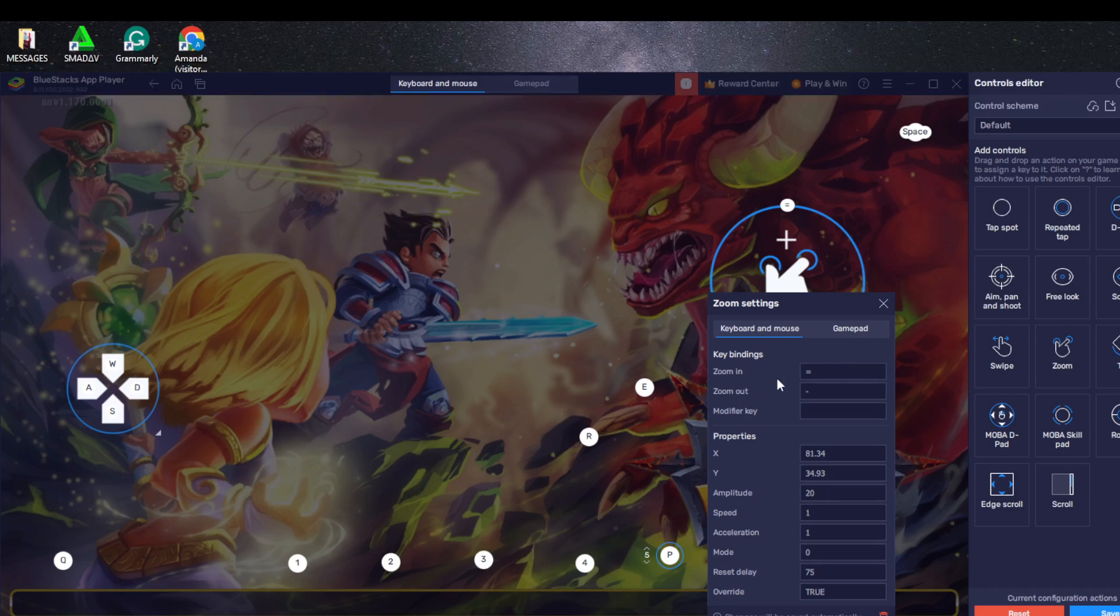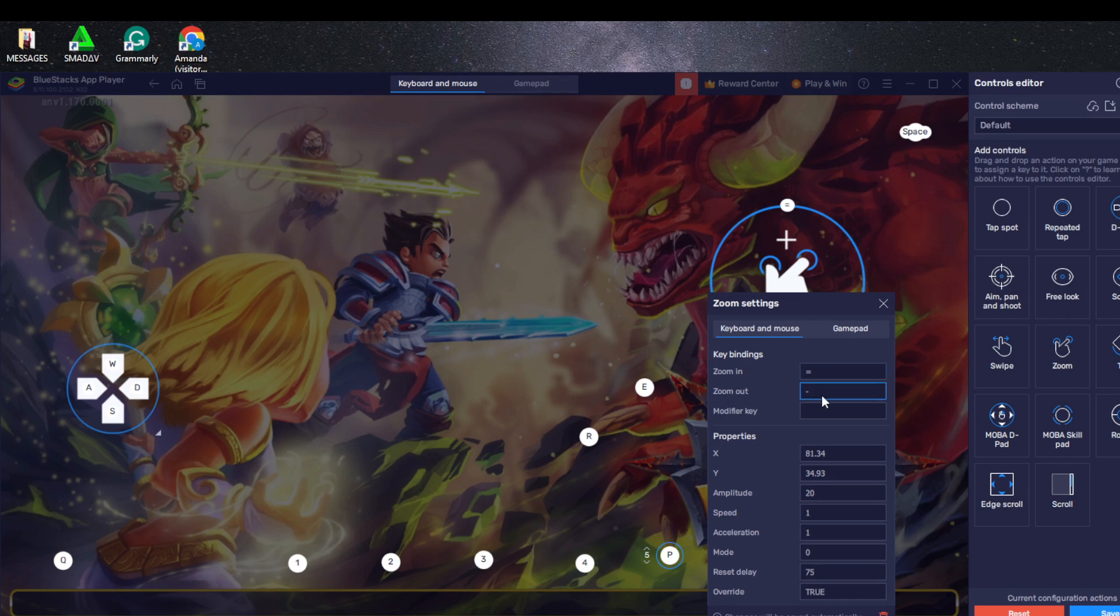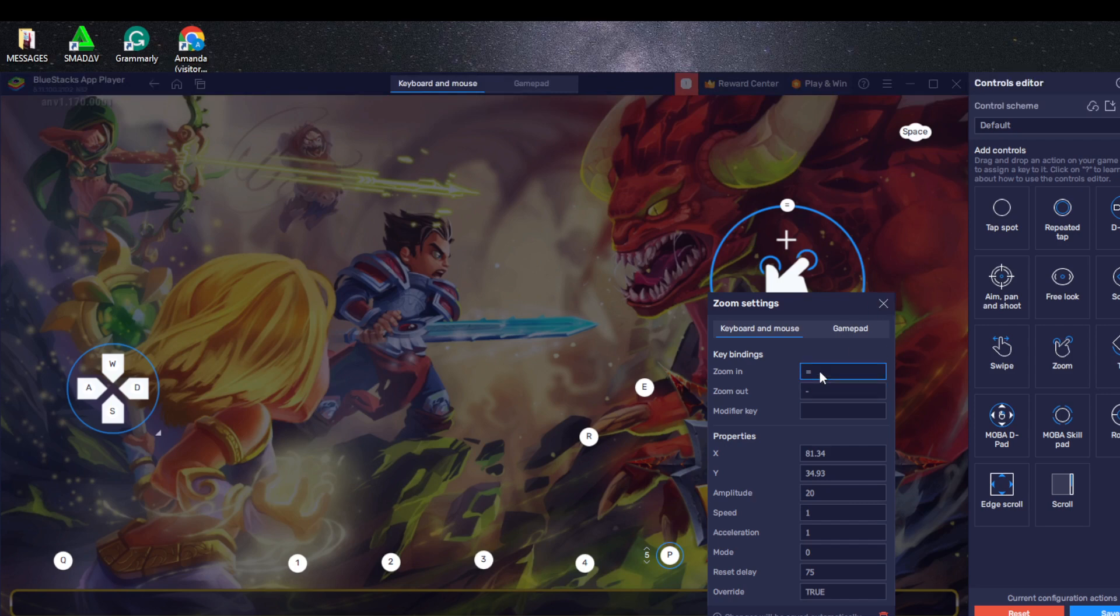Right here it says key bindings. Zooming in is equals and zoom out is dash. Are you okay with that? If not, you can definitely change the symbol.